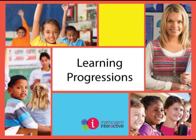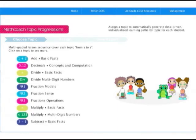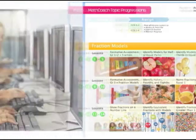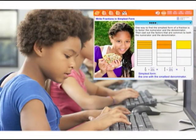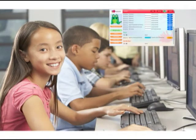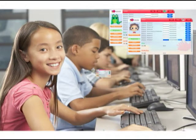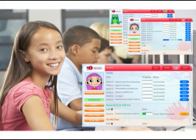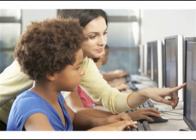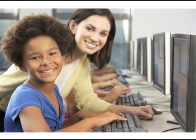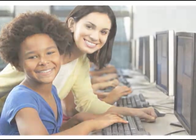Math Coach learning progressions work like a virtual teaching partner, providing an integrated system of formative and summative assessments, instruction and practice, and progress reports. The unique data-driven system automatically generates an individualized learning path for each student, tailored to where each is ready to learn. This means you are free to work one-on-one with any student — whether they are below level, at level, or above — knowing that the rest of the class is engaged in learning at their own just-right pace.